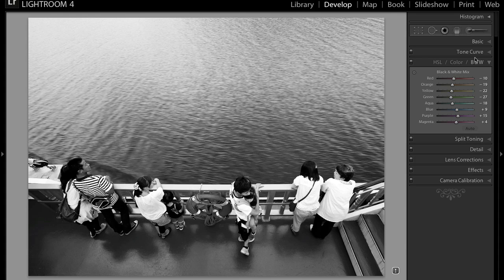You can make things less contrasty if you don't want your viewers to be attracted to that area and you can make it have more contrast by changing the colors if you want your viewer to really be attracted to that area.